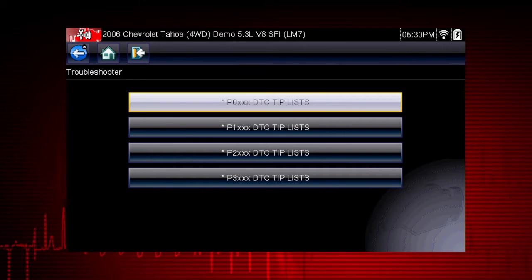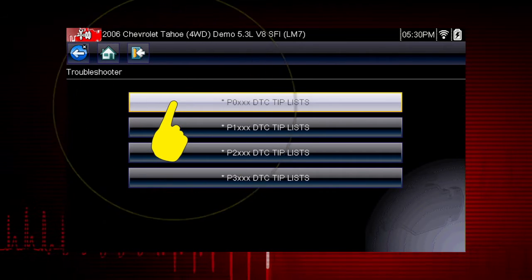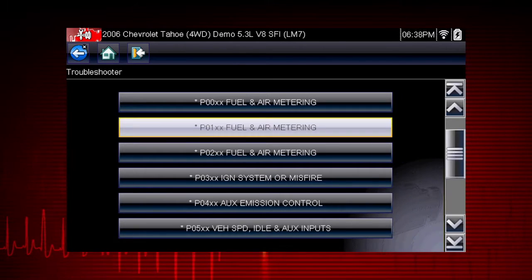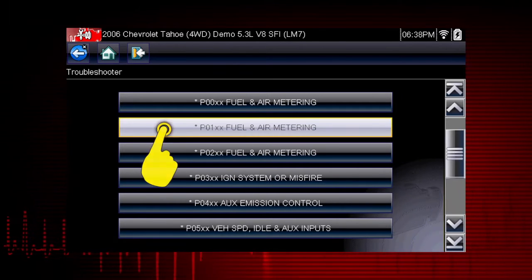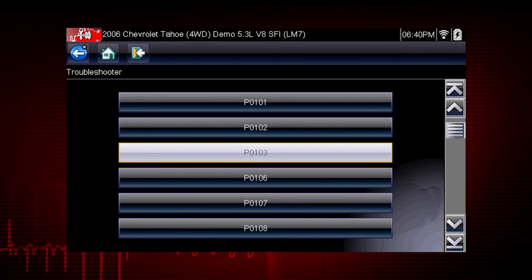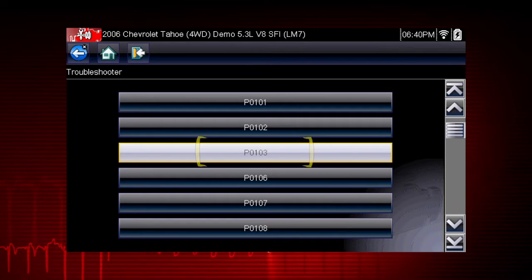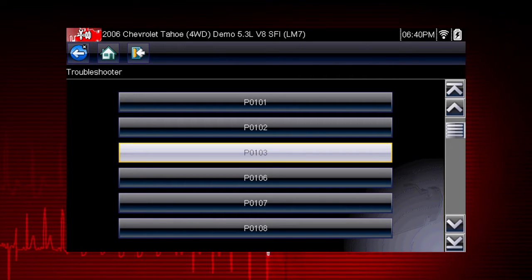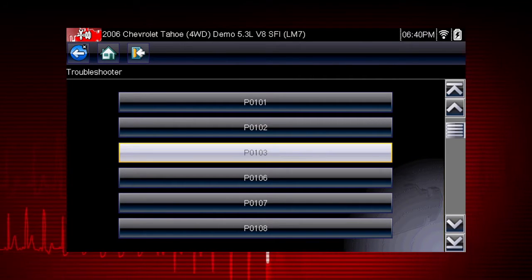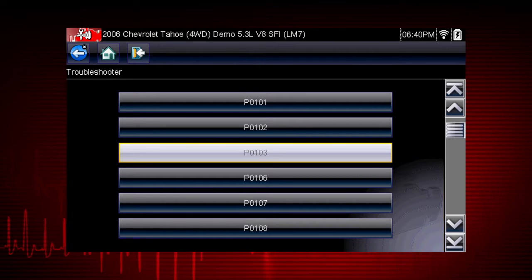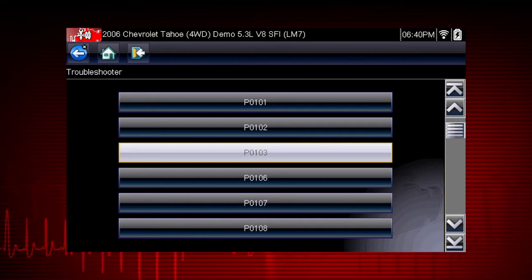Select P0-XXX for powertrain codes, and select P01-XX, Fuel and Air Metering. And there is our code, P0103. Only tips related to the specific vehicle being tested are shown to quickly lead you to the root cause of the problem.